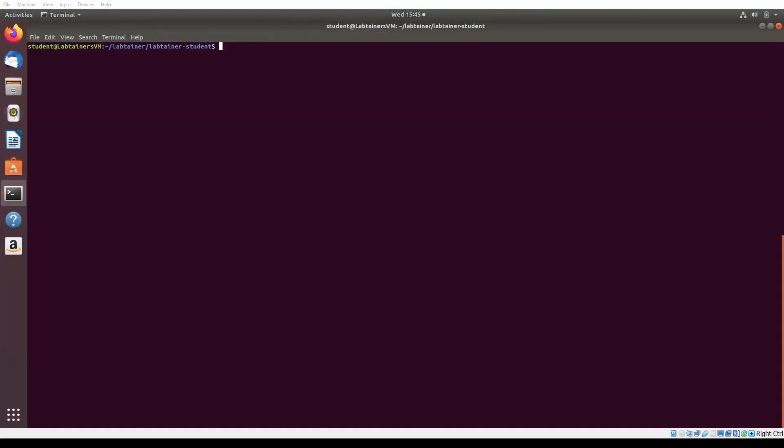In this video, we explore the LabTainer Metasploit, which explores the software vulnerability of a Metasploit tool used by penetration testers to detect basic vulnerabilities in a potential victim system. This tool is installed on a Kali Linux system used by the attacker with IP address 192.168.1.3, and the victim is known as the host with IP address 192.168.1.2.